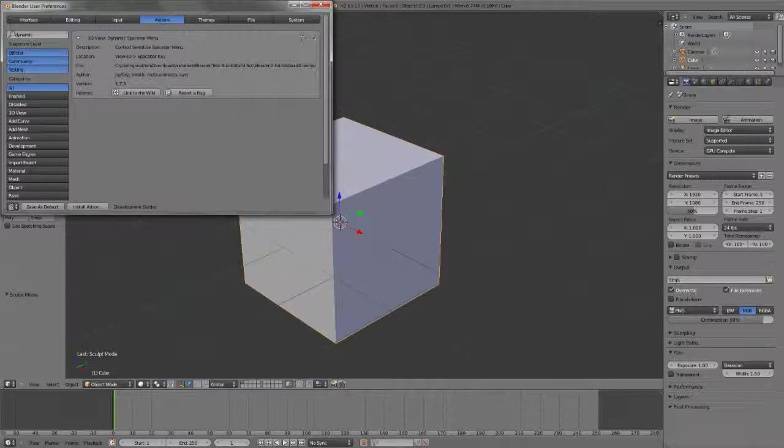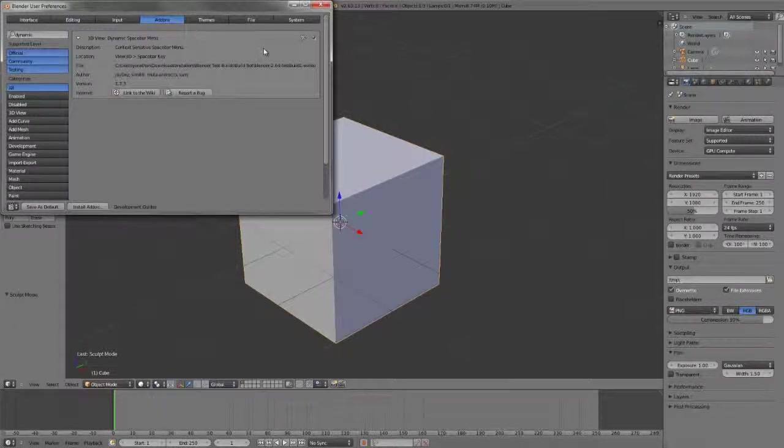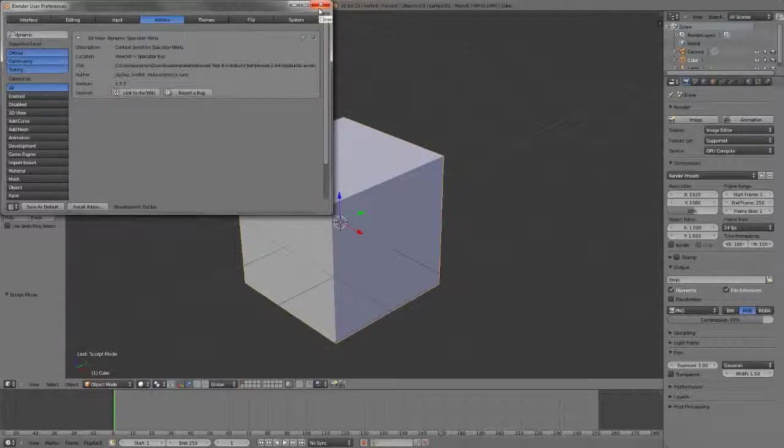This is under development to change in the near future, but for the time being, just be aware of the slightly cumbersome workaround. Not very cumbersome as long as you know it's there. So that's the dynamic spacebar menu.